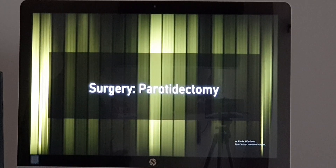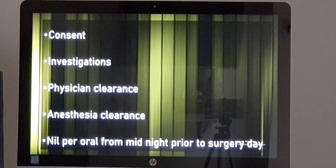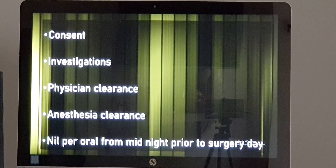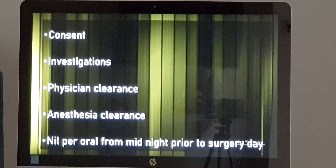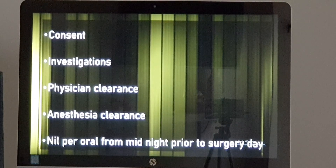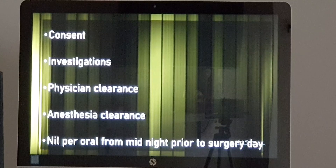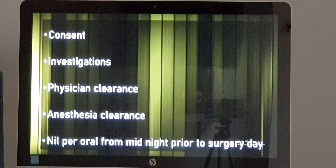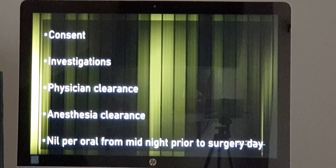In total conservative parotidectomy, the facial nerve has to be left intact. So surgery involves removing the parotid, whatever the type. When the decision for surgery has been made — suppose the operation is on Tuesday morning — you will be admitted on Monday and we will take consent from you. In the consent paper, it will be written what the diagnosis is, what surgery we are going to do, and what the complications are.